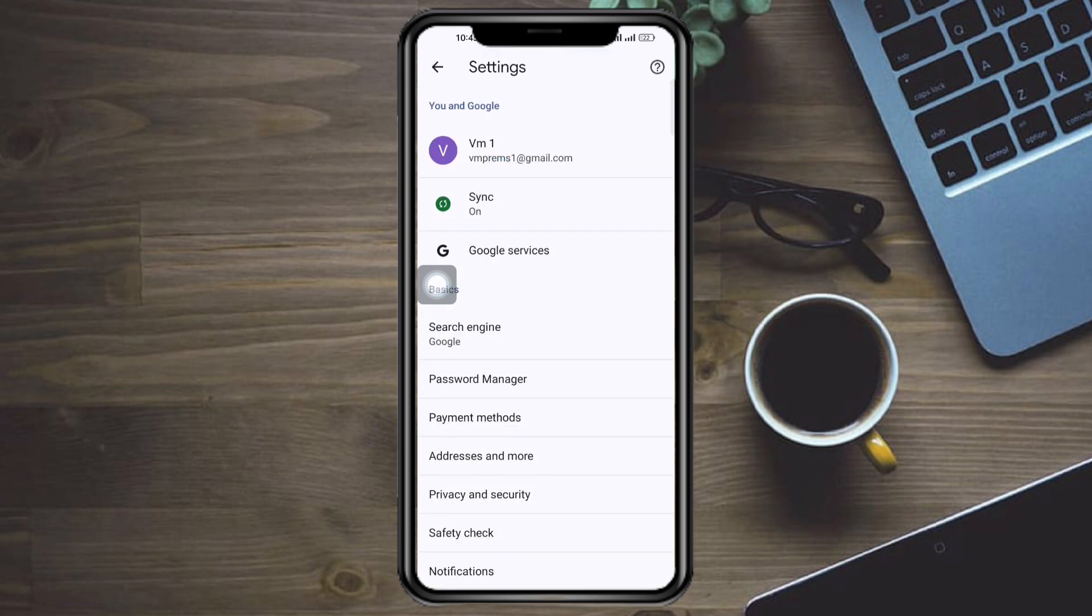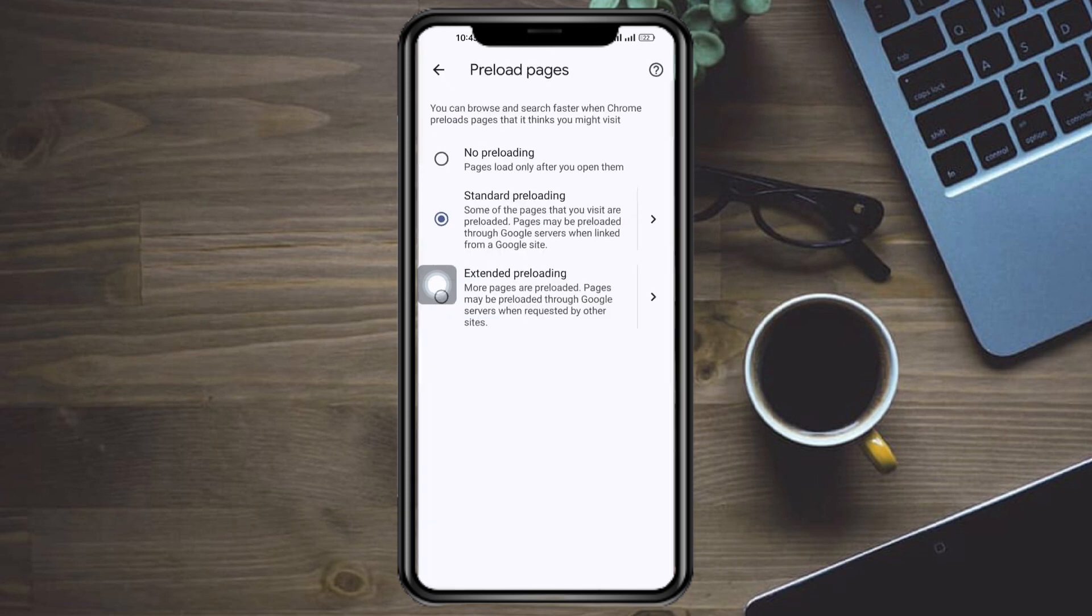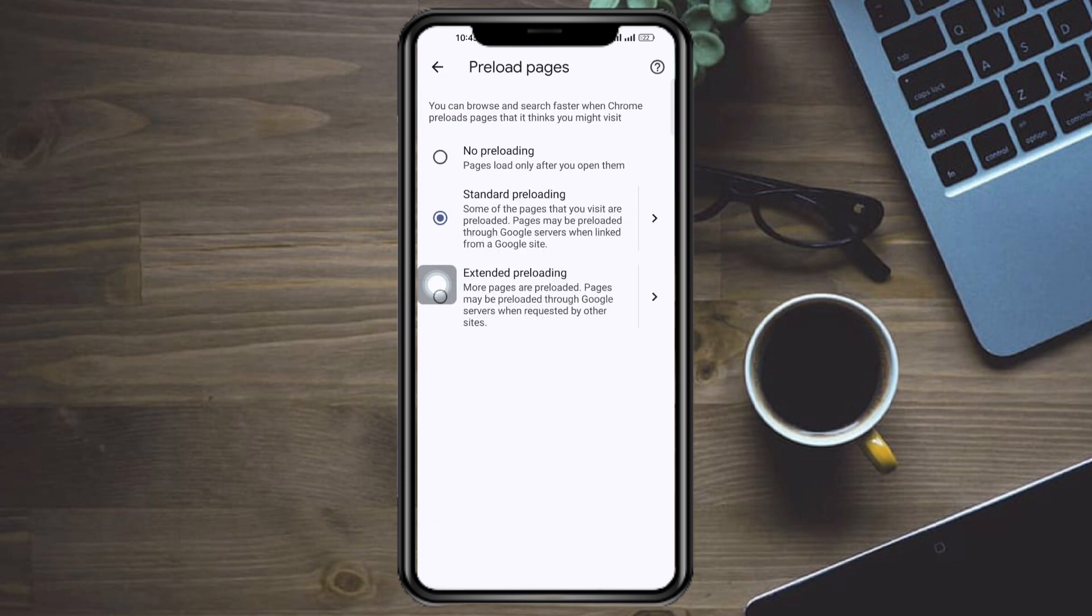And then from in there, head over to your privacy and security. And then from in there, head over to reload pages and make sure to choose the standard reloading.